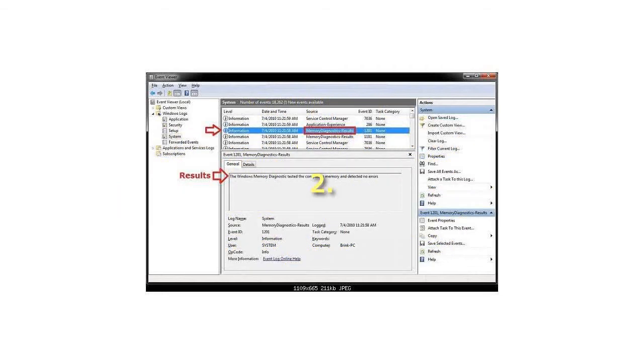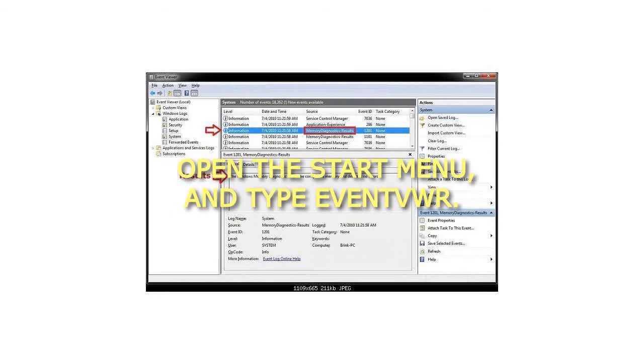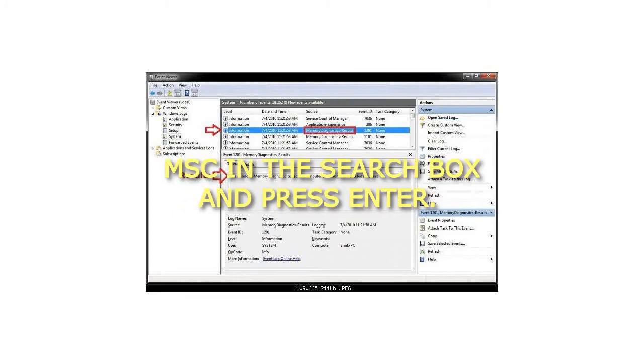Step 2. Open the Start menu and type eventvwr.msc in the search box and press Enter.